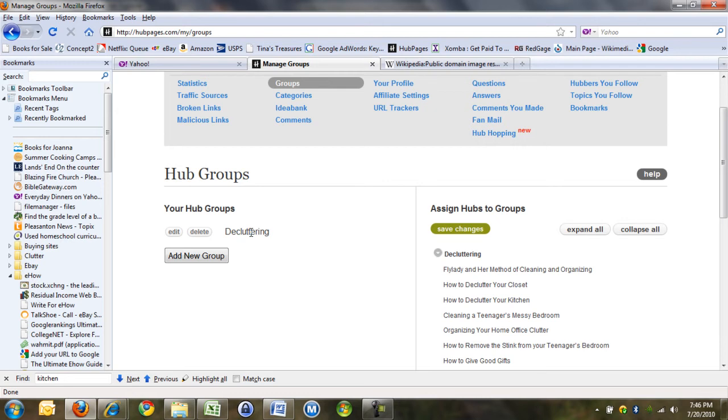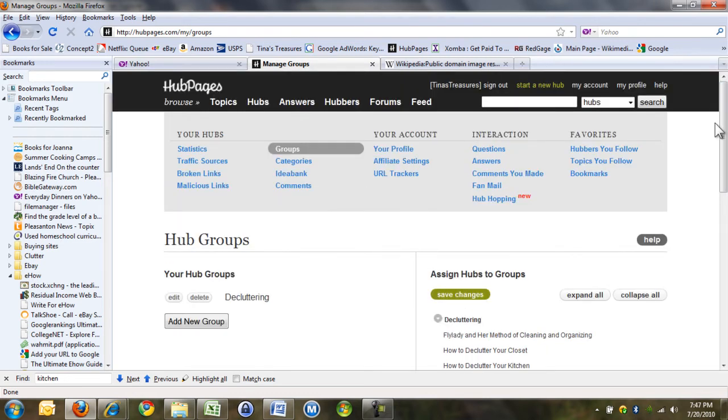I'm just seeing people's hubs, and underneath it says my other hubs, and they're all listed in blue like you can click on them. So they just have one group, apparently, in all of their hubs.